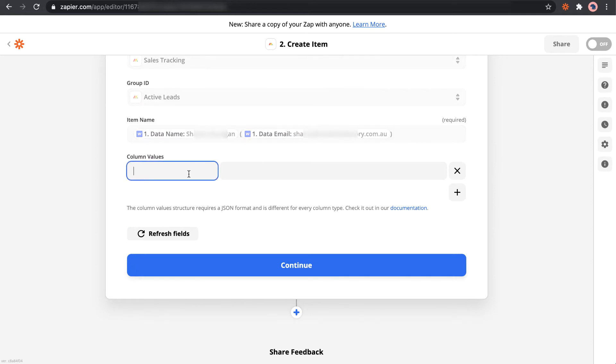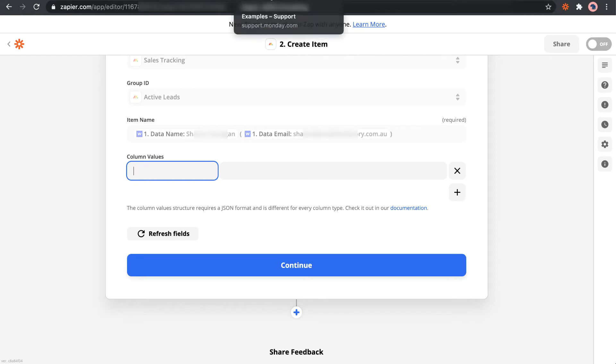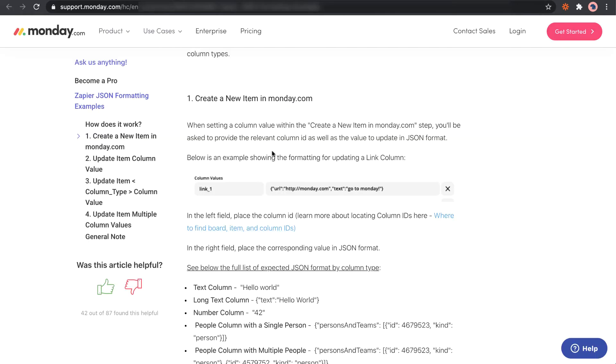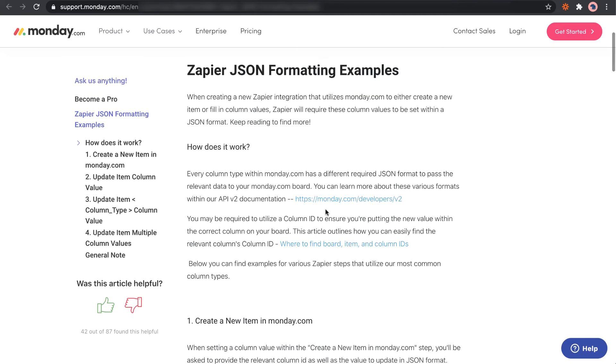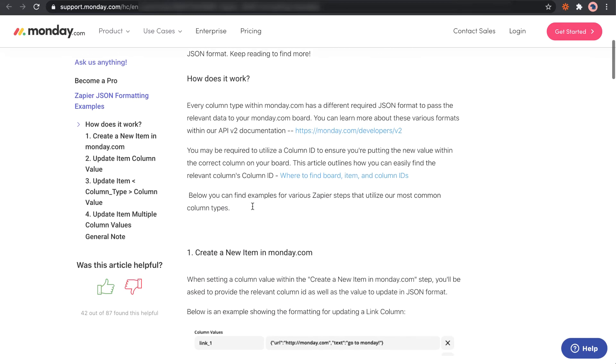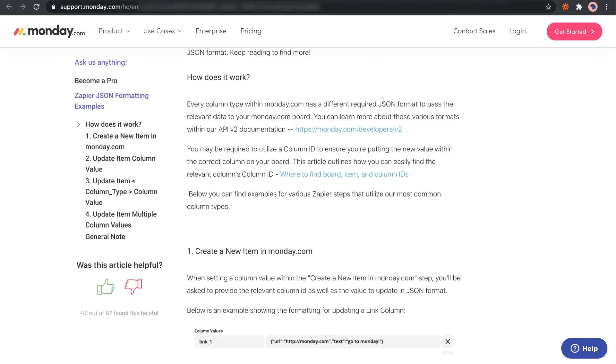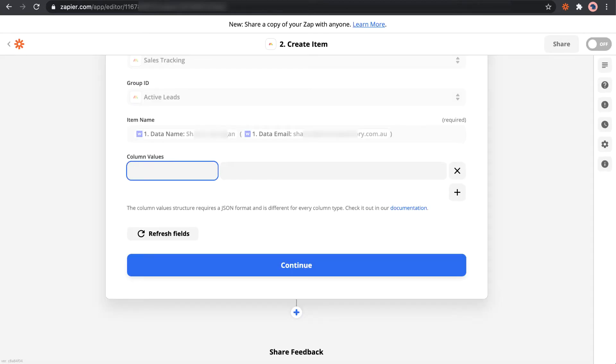And then we can add the column values. So Monday.com works a little bit different than other platforms. You need to do a little bit of JSON formatting, you need to use the JSON format in order to connect it up with Zapier. And so it's a matter of finding the actual column name.